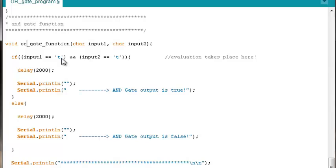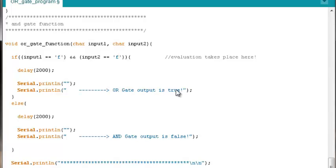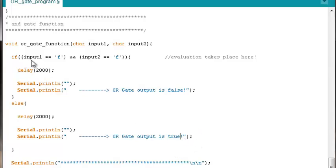So if the first input is the character f, the user inputs false, and the second input entered by the user is a character f or false, then the OR gate output should be false. Otherwise, the OR gate output should be true. And that's it. That one modification to that test and modifying which output condition is displayed is all we need. We have successfully taken an AND gate program and converted it to OR gate behavior. But we don't know just yet. We need to upload the code and test it.